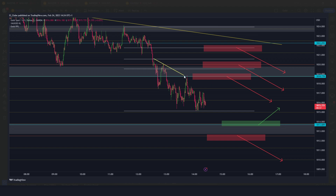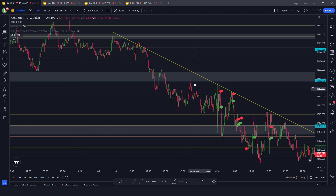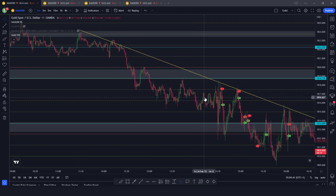At the start of the session I could already identify a bearish trend line — now of course this is in hindsight because we can see multiple retests of this trend line before going back down. But we could have identified it already. Looking at the London open and New York open, there's not much to do at first.